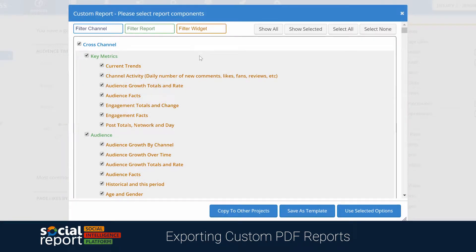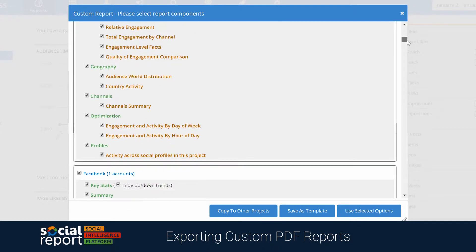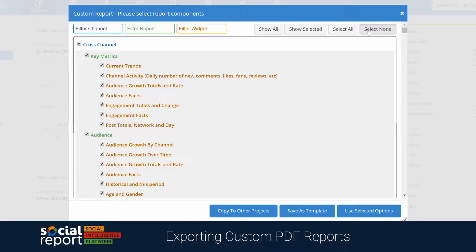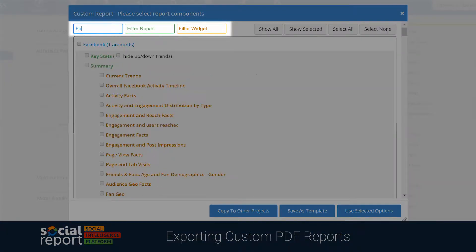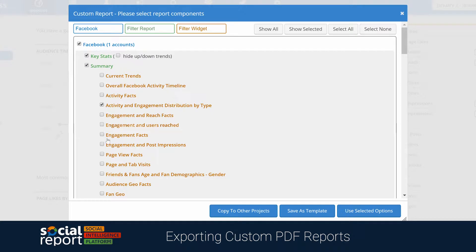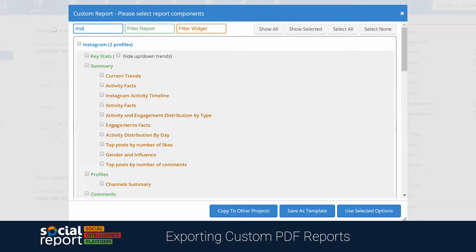You'll be given a list of widgets and charts to add to this report, and you can customize this however you'd like. You can select some items from the cross-channel reports, and by using the filters above, we can search for reports from Facebook and even Instagram.